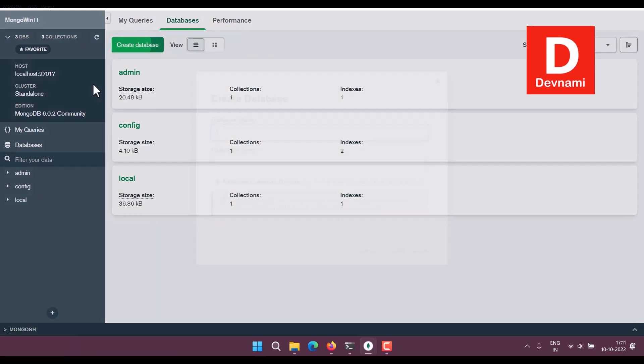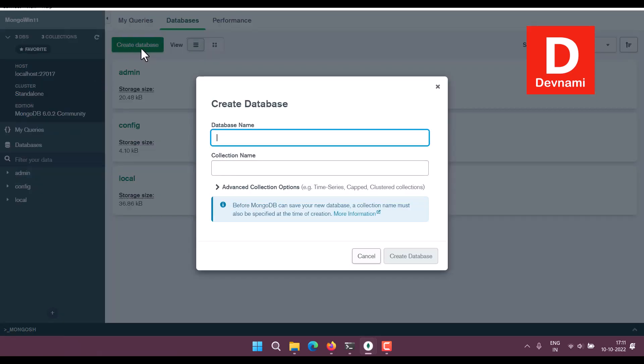So let's say if I create database by clicking on that button, I will type in something like employees, then collection name users.